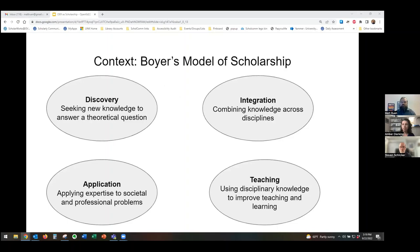Grand Valley's official policy on evaluating faculty scholarship uses a framework established in 1990 by Ernest Boyer, which describes four equally valid types of scholarly activity: the scholarship of discovery, developing new knowledge or products to answer a question; the scholarship of integration, combining knowledge across disciplines; the scholarship of application, which applies existing knowledge to societal and professional problems; and the scholarship of teaching and learning, which focuses on the study and improvement of teaching and learning.